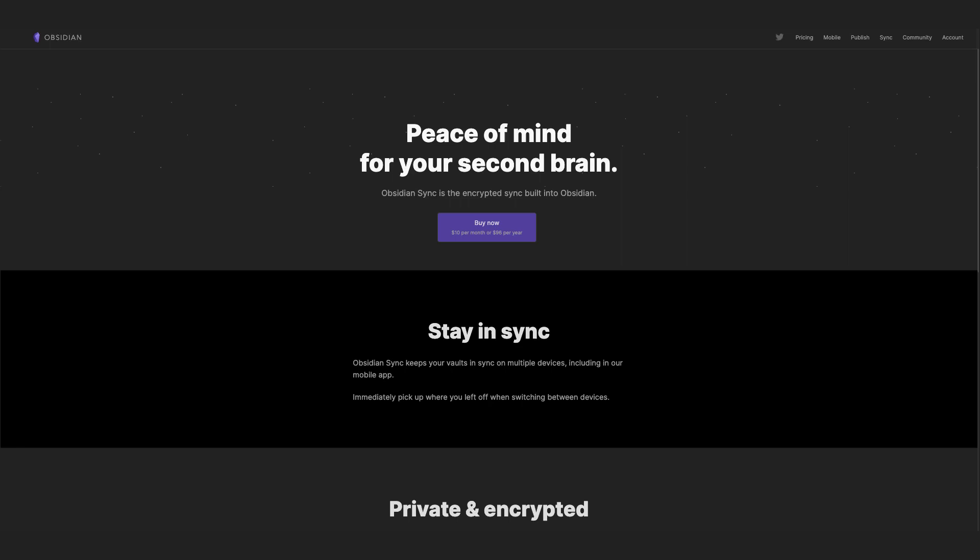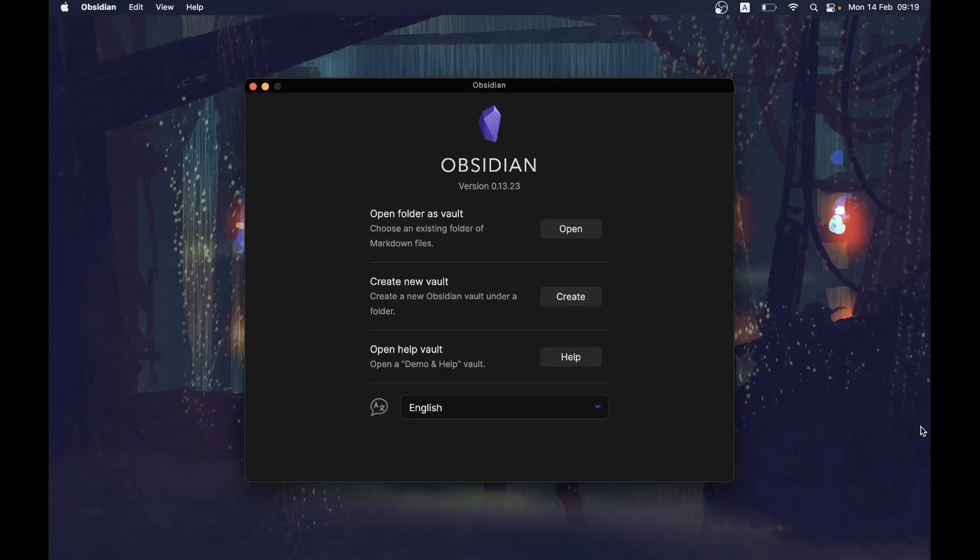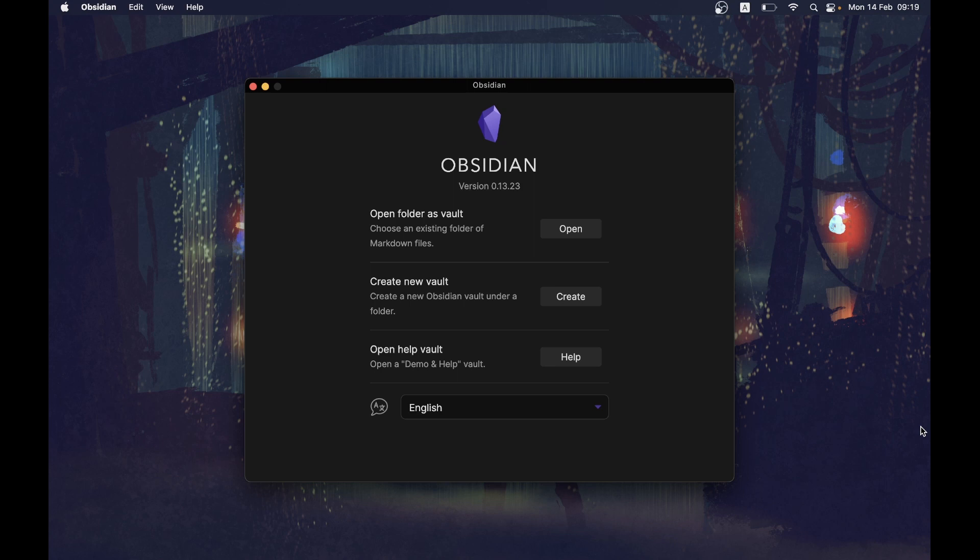If you want to access your vault on your phone, you need to use either Obsidian Sync or iCloud. I have two vaults: one for my Zettelkasten and one for my journal. In fact, it's for my morning pages, but more on that later. Some people prefer to have everything in one vault, so all their ideas and thoughts are together. Whatever you choose, it's easy to change later.